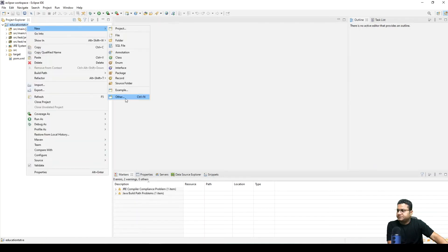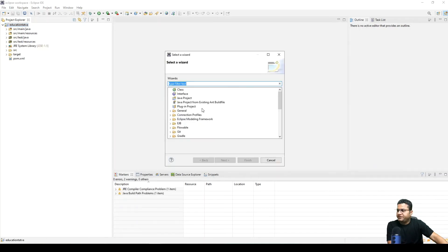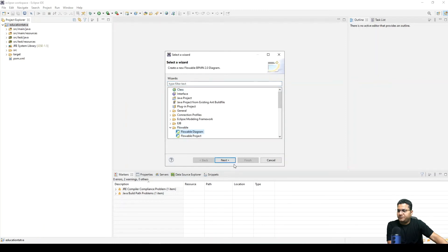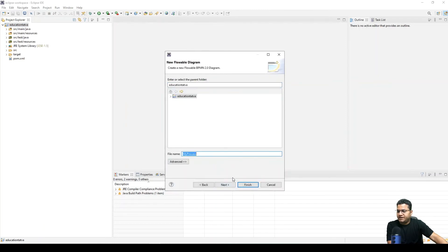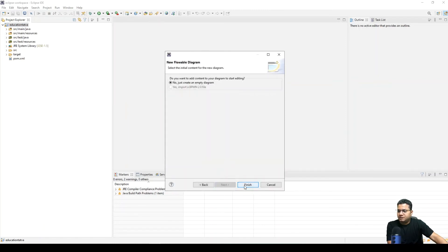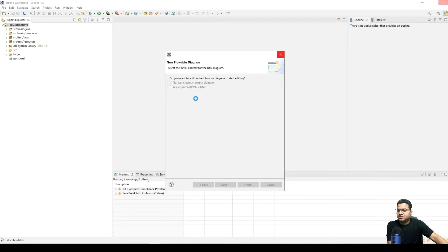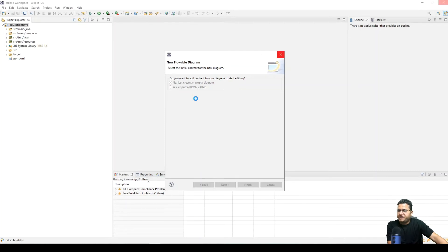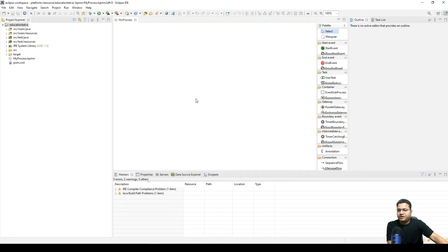What you can do is go in here and in Flowable you can search for the diagram. We are creating just empty. We can either import any BPMN 2.0 specification.